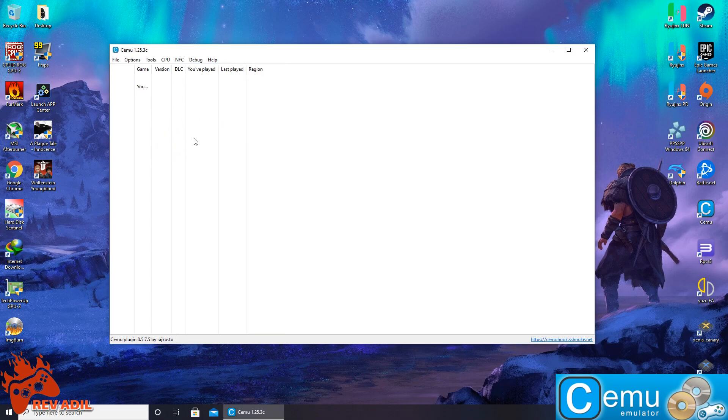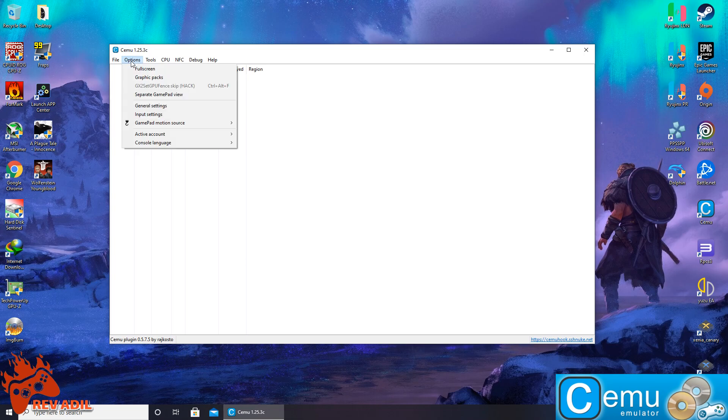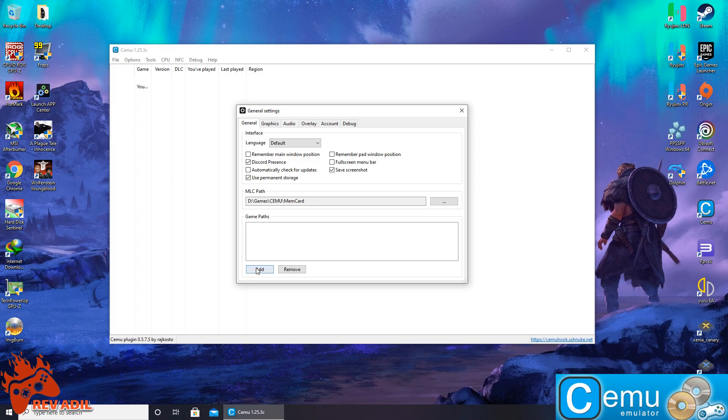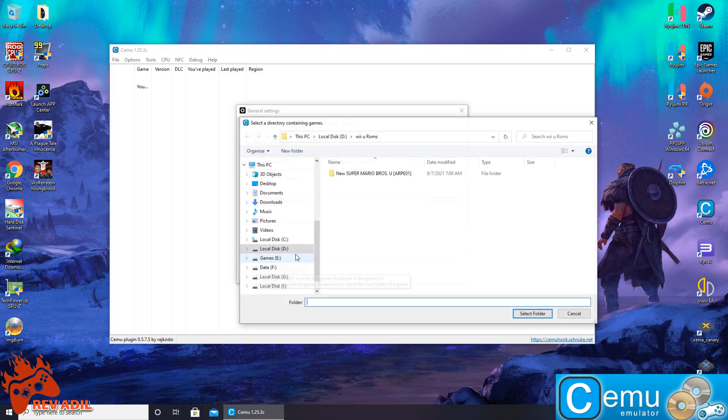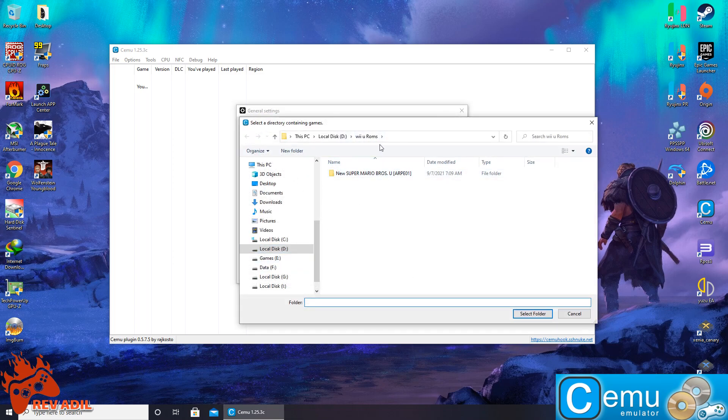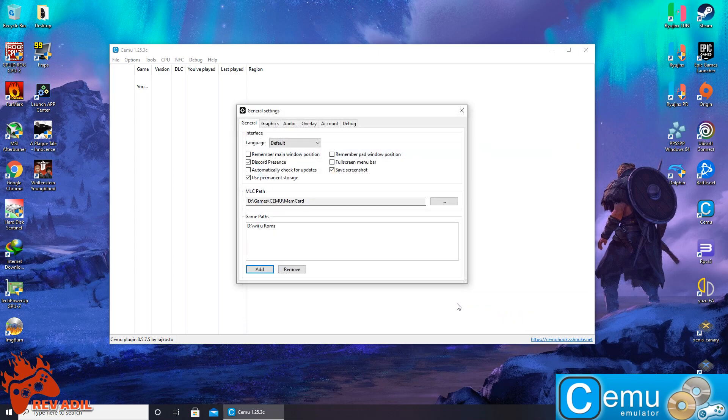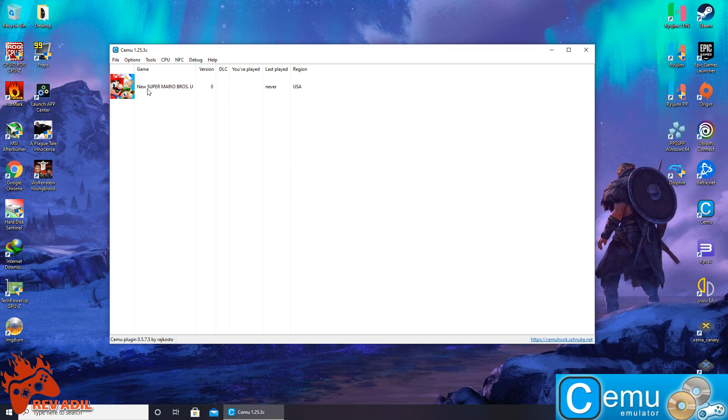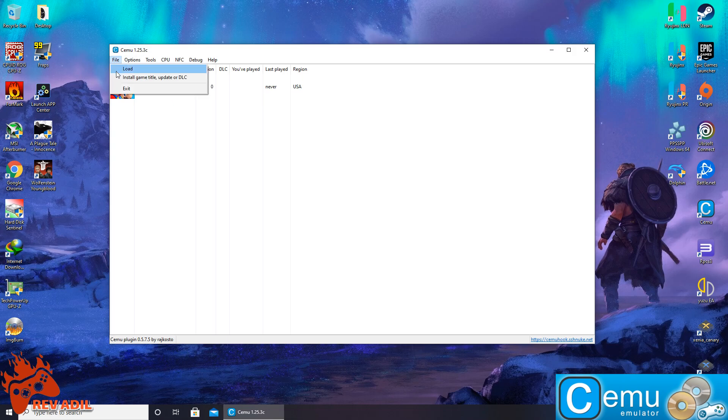In order to install the games inside the emulator, we can either select the directories where the ROMs are kept. For example, in my system the ROMs are kept in this directory. I'm going to choose this folder. Once I refresh, the ROMs will start showing up inside the Cemu emulator.